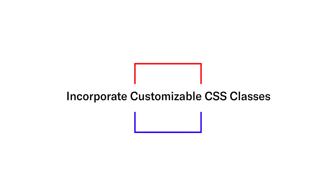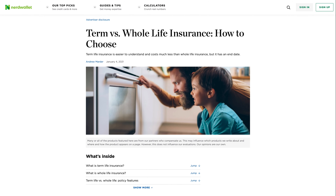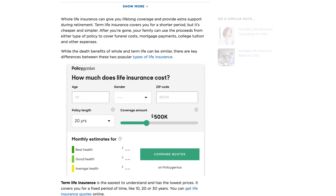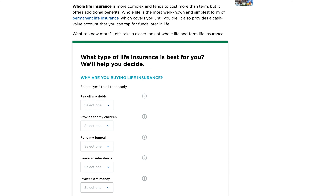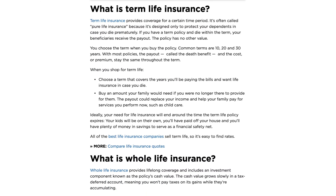The first recommendation that we have is to think about customizable CSS classes that you can add to your blog, so that you're creating elements that can be used across multiple different posts. A few recommendations that we like to point to are things like charts and graphs. NerdWallet does a great job of implementing these seamless charts and elements that look really cohesive across different posts on their site.